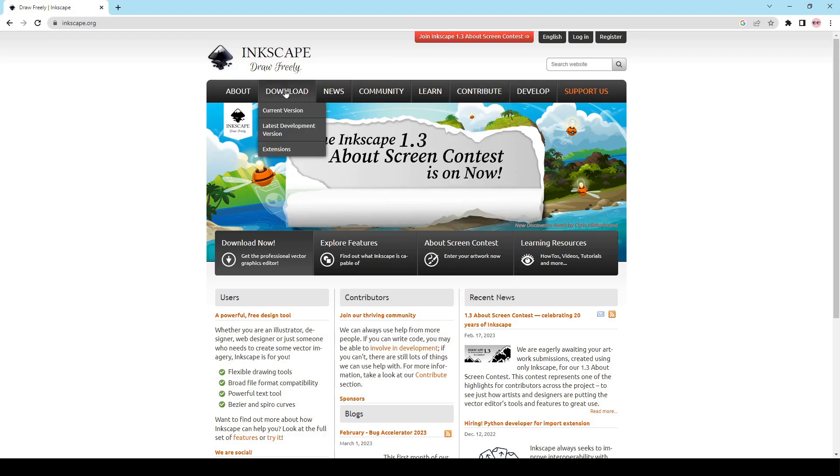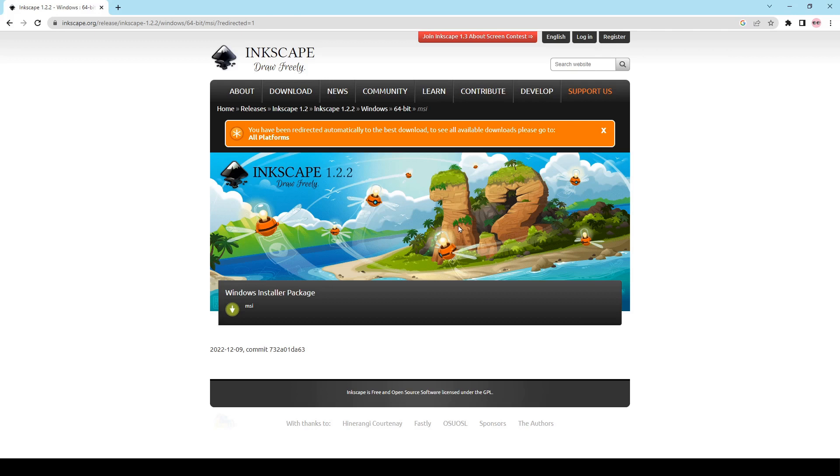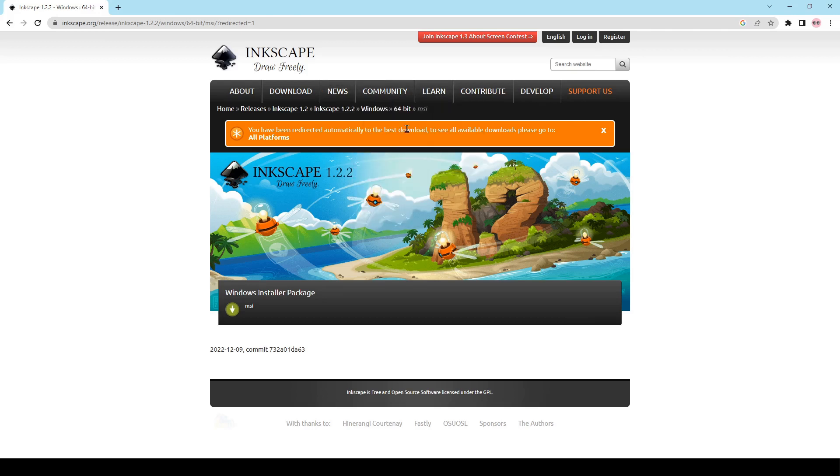So we're just going to click download and we're going to say current version and it's going to bring us to the screen page for 1.2.2 and then just make sure you're getting the correct version for your operating system.